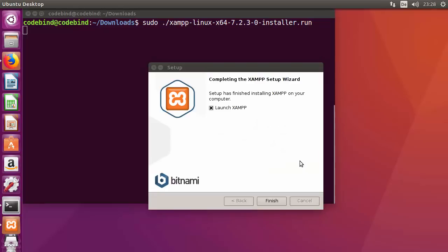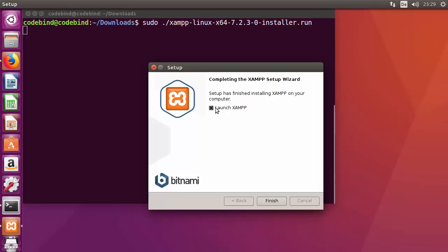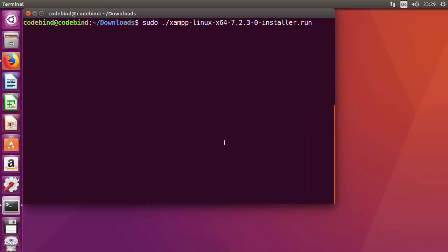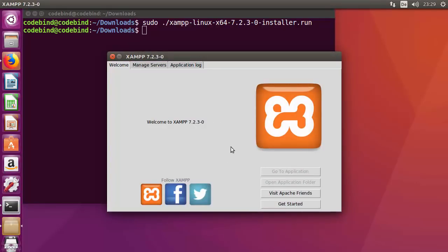The installation of XAMPP is now complete. You'll see a window saying 'Completing the XAMPP Setup Wizard — Launch XAMPP'. Leave the checkbox checked since we want to launch the application, then click Finish. The XAMPP application will open.